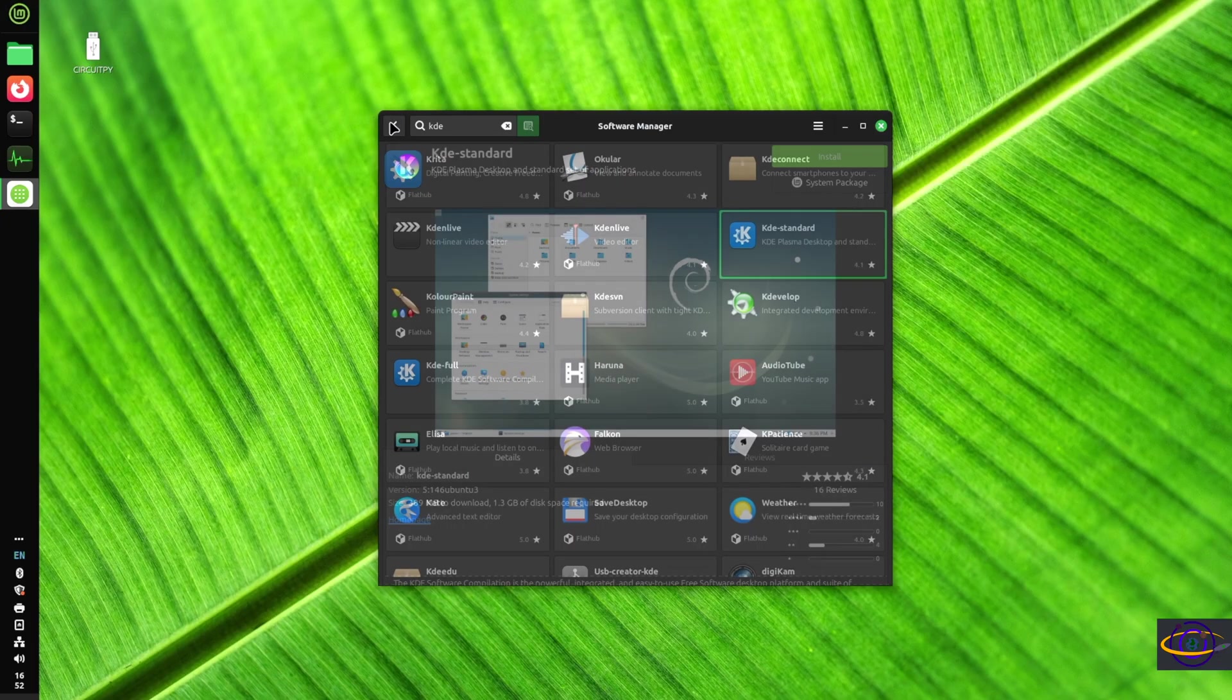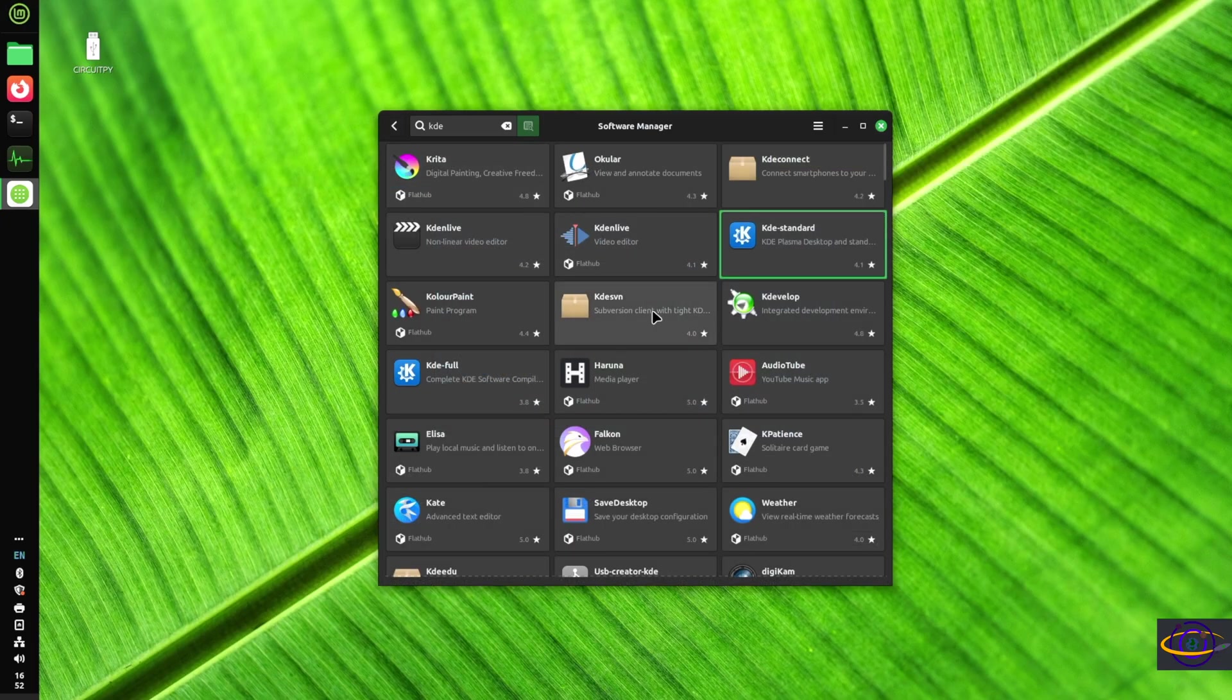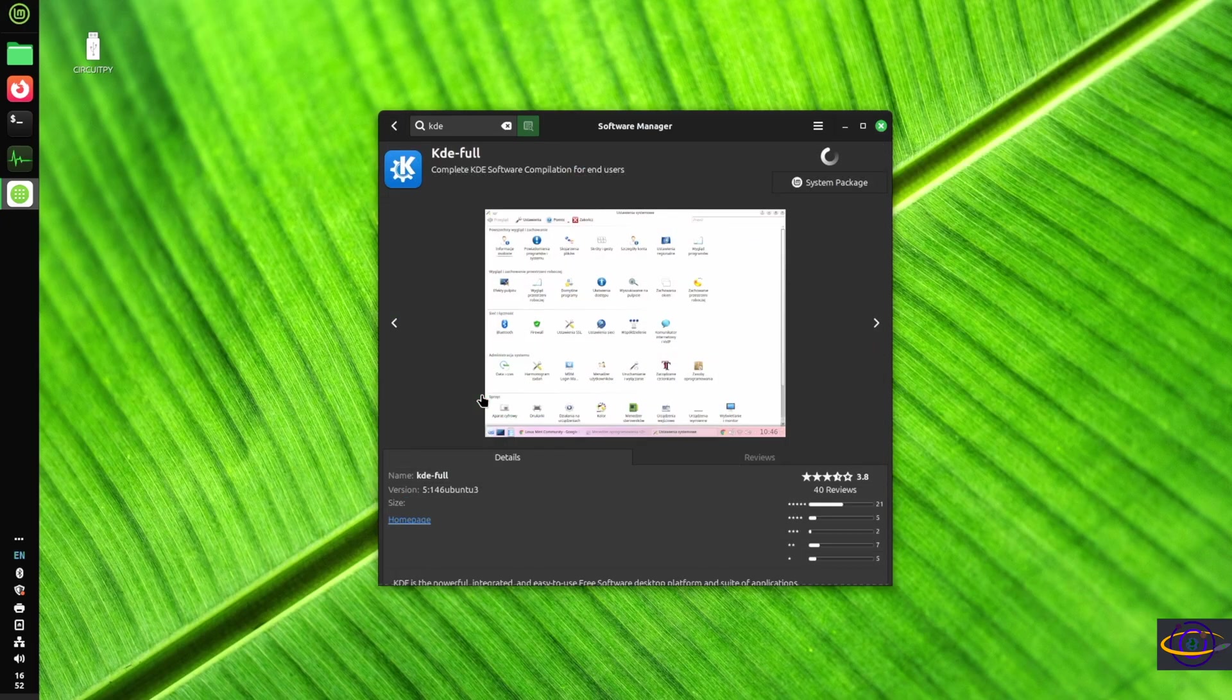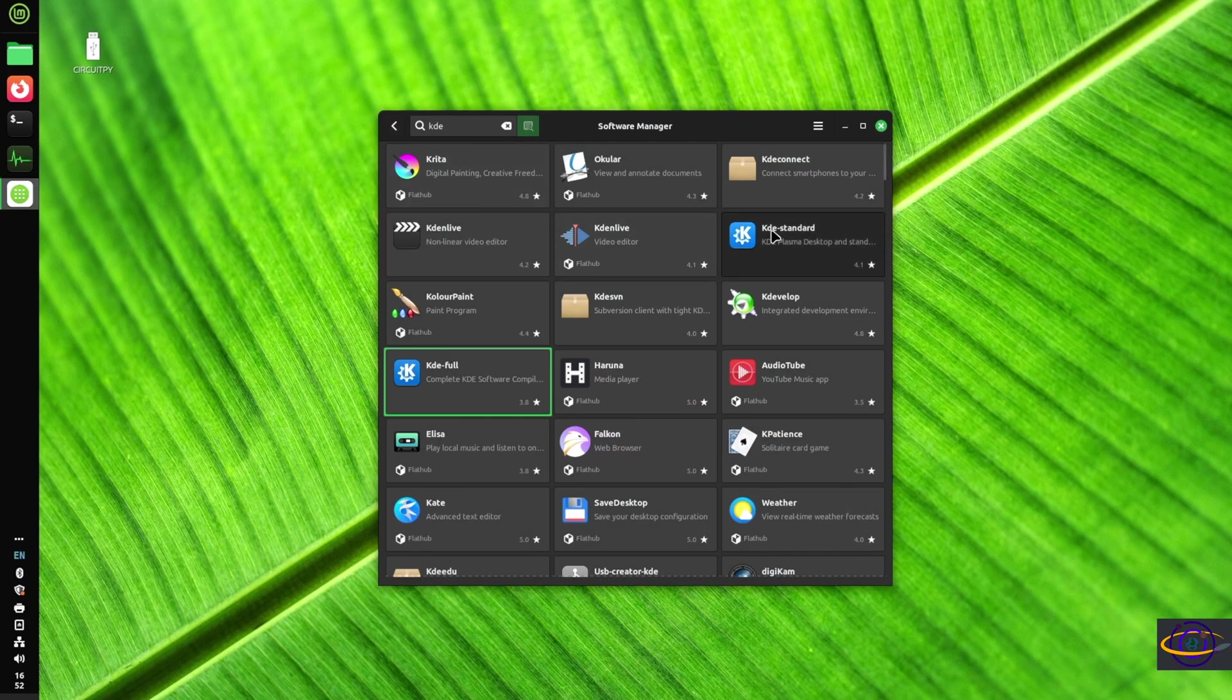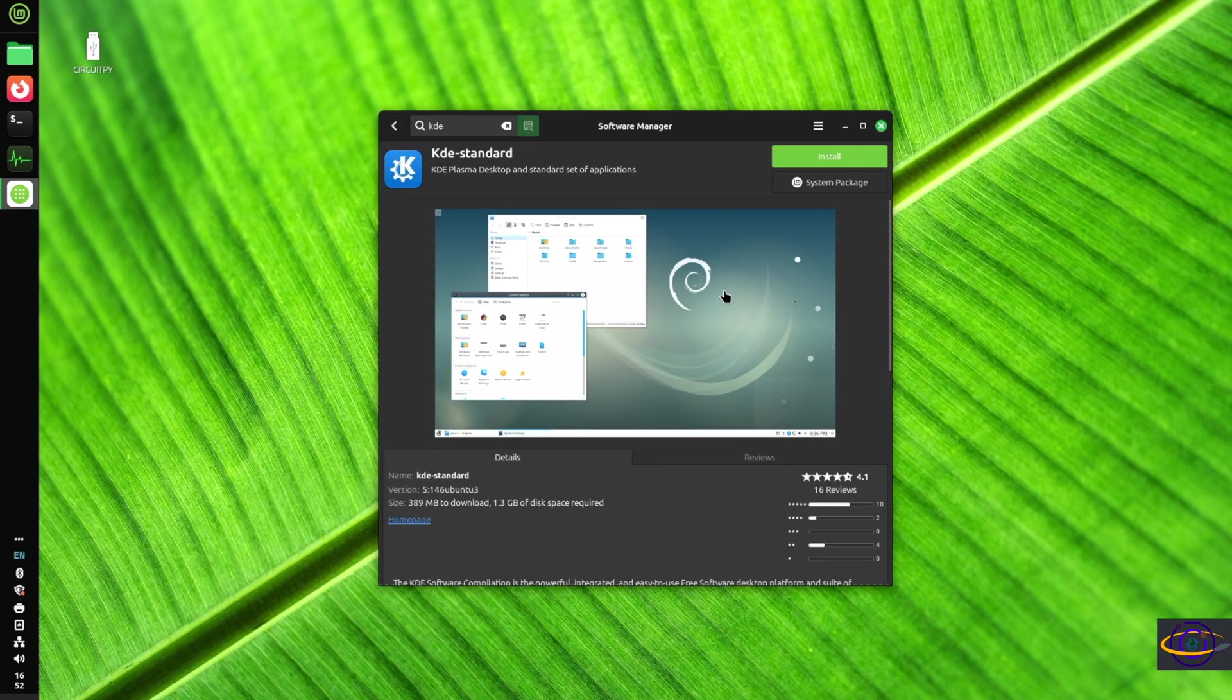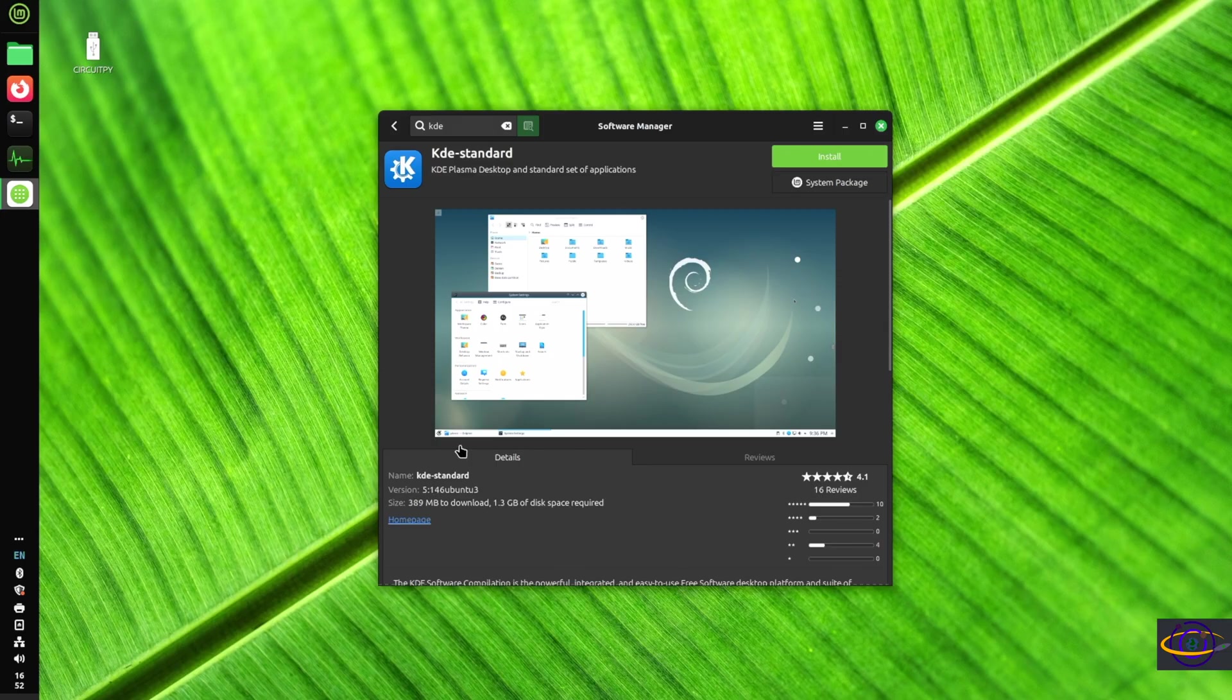We're going to look at the other option, KDE Full. This is going to be more stuff, a bunch of software for end users. We're not going to go with that. We're going to go with KDE Standard. We just want to get the base desktop installed and test it out.